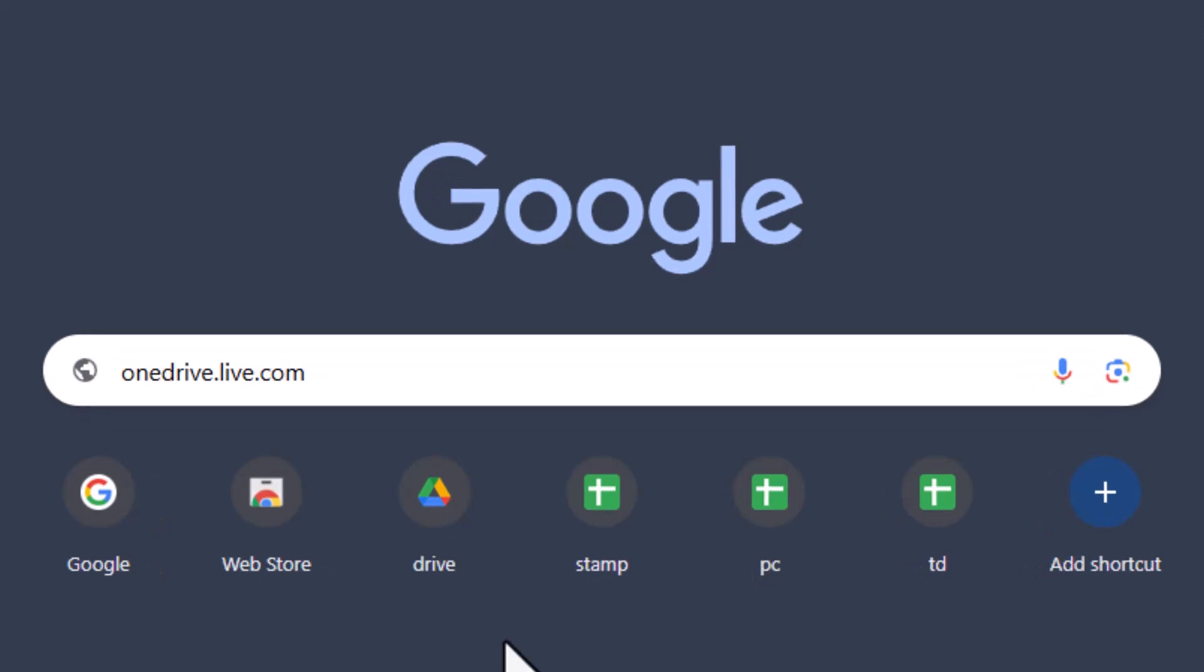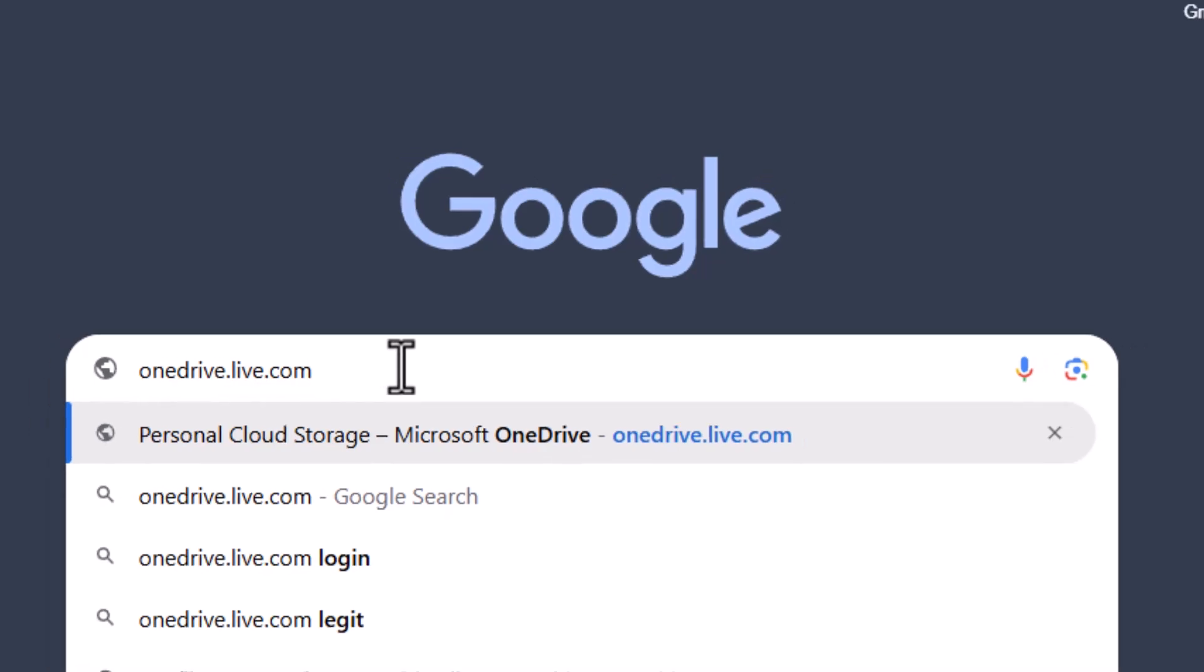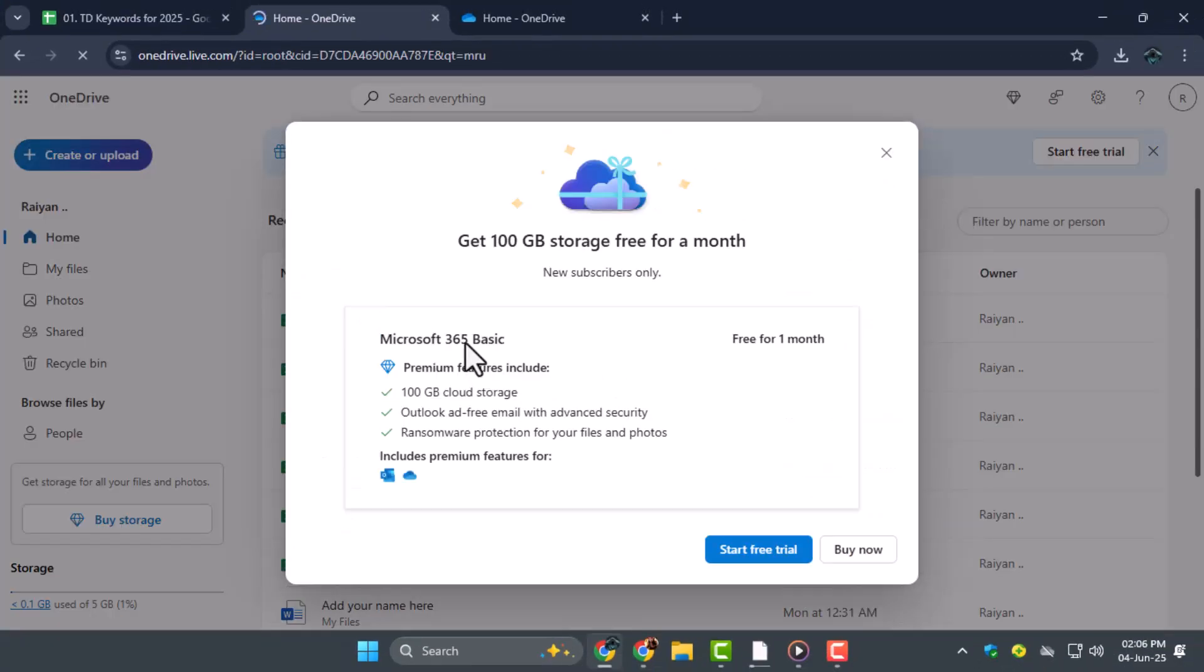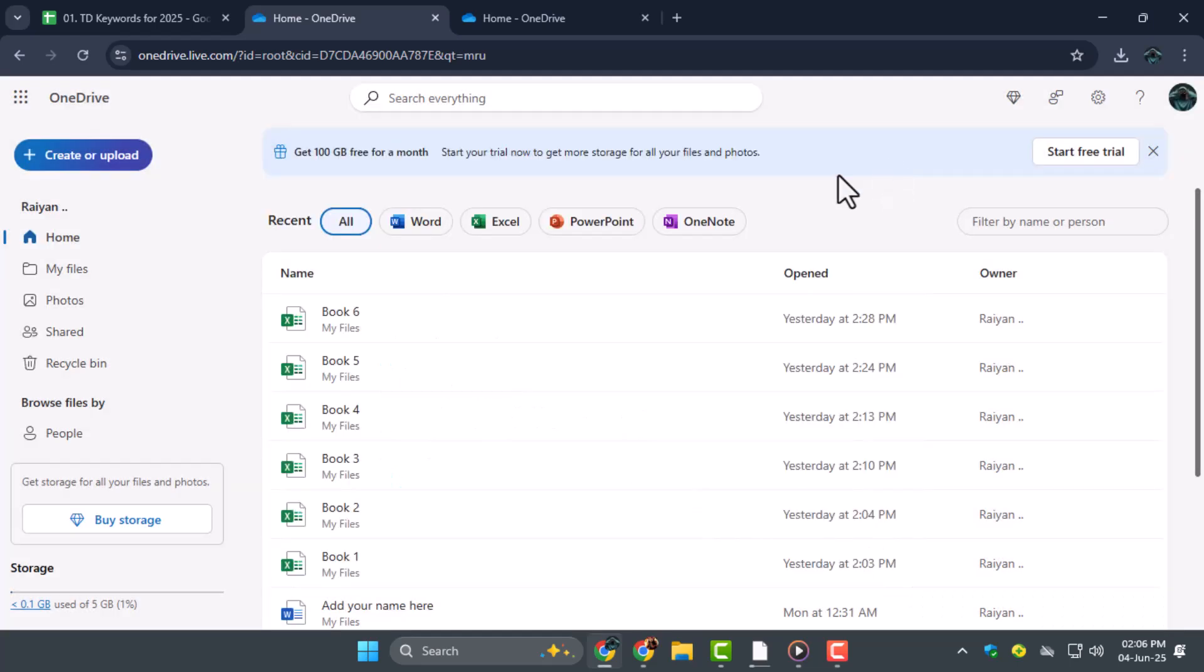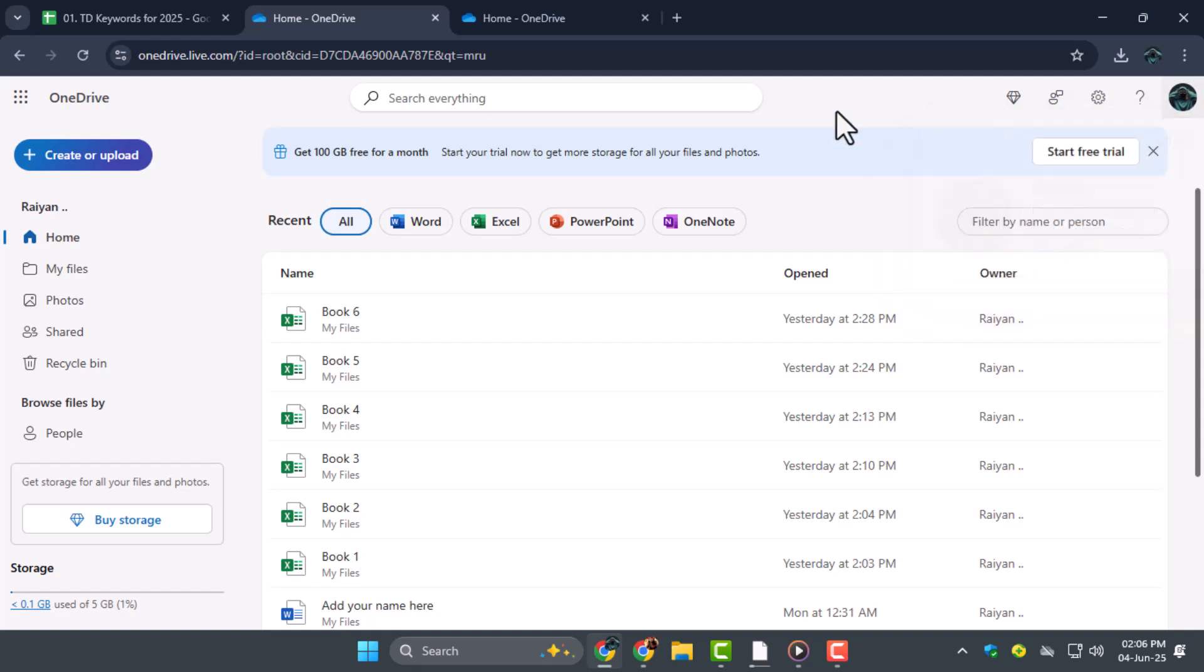Step 3. Open your preferred web browser, like Microsoft Edge or Chrome. In the address bar, type onedrive.live.com and press Enter to open the official Microsoft OneDrive website. Sign in using your email, phone number, or Skype ID, followed by your password.